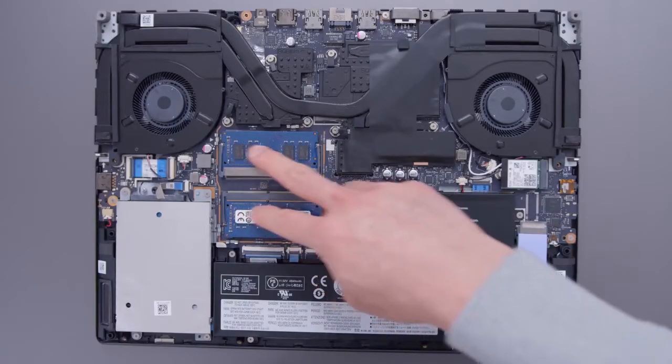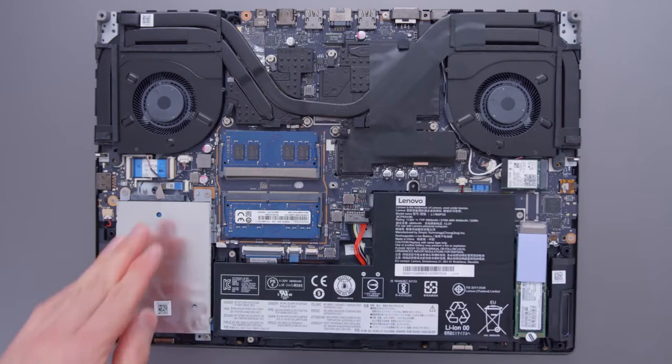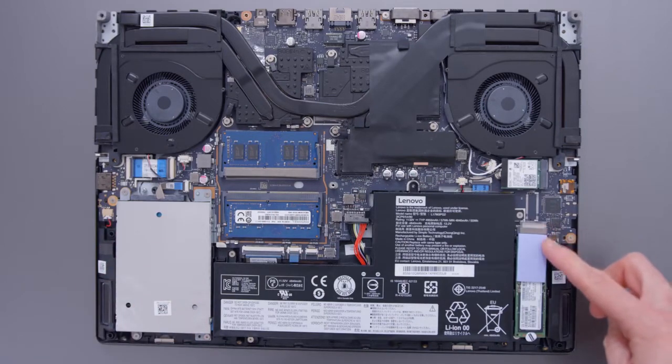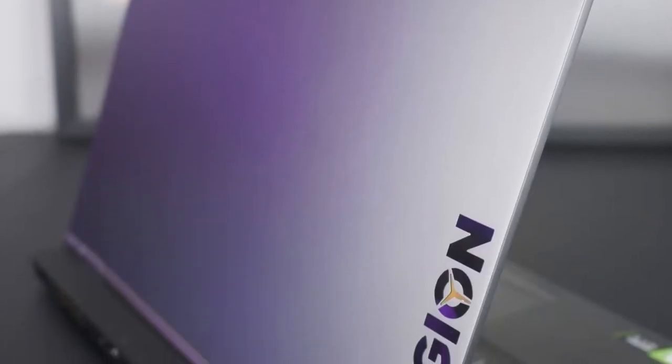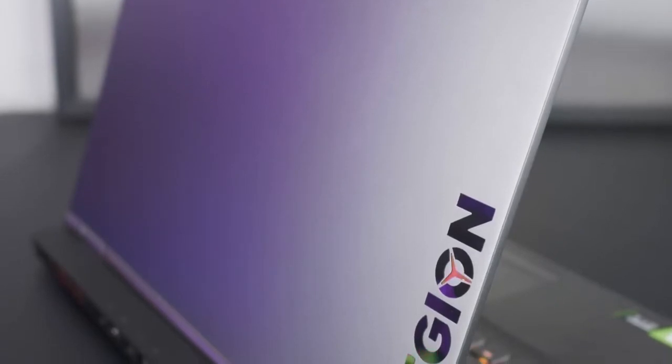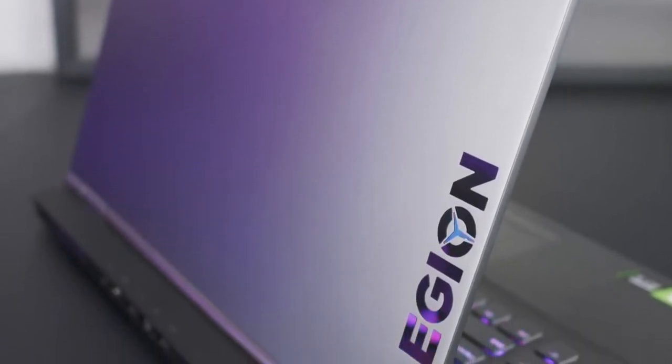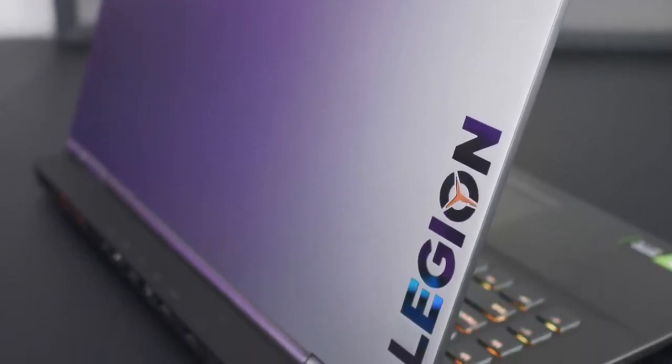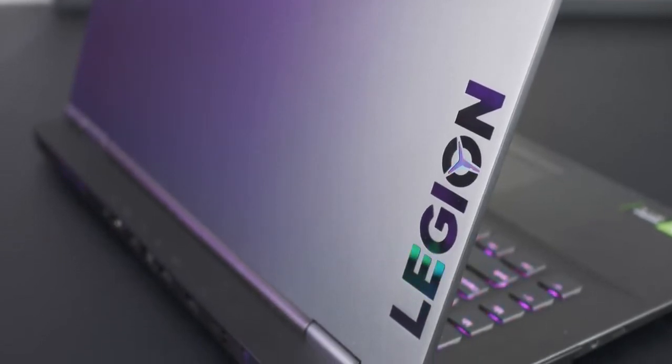Though the Legion Y740 comes in four different configurations in the US, this is not really a customizable affair. The only real differences between the four are the storage options and whether they are equipped with an NVIDIA GeForce RTX 2060 or 2070.